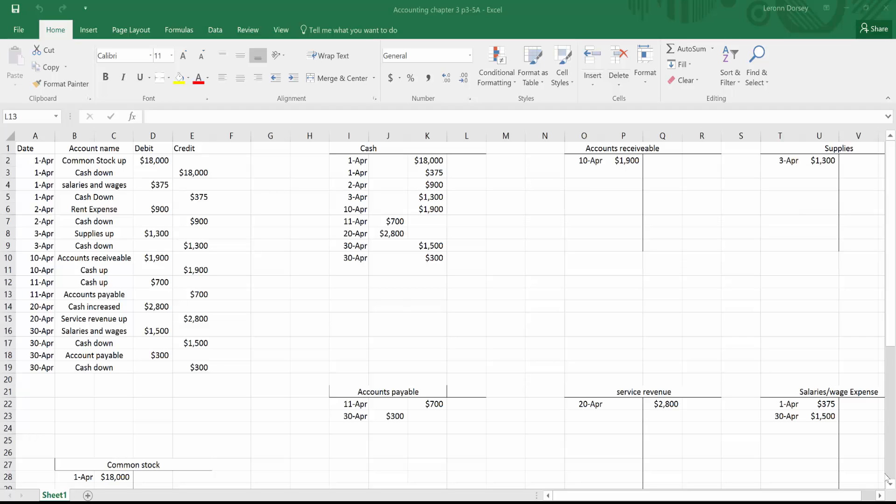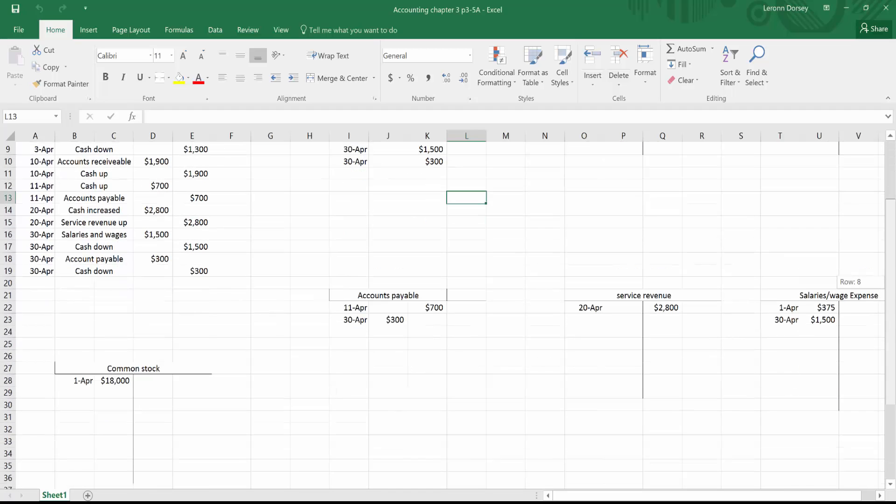Okay, so today I'm going to show you how to make general ledger accounts, also known as T-accounts in Microsoft Excel, just like some of the ones you see here.